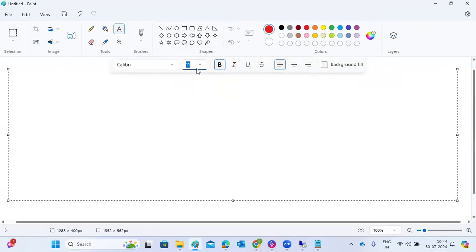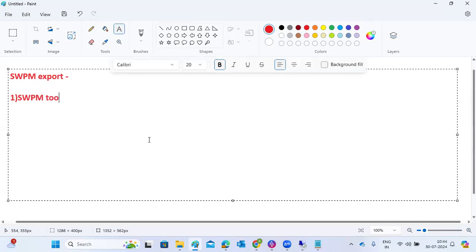For performing the SWPM export, you need free space and the SWPM tool. Space is required for the export. To summarize: system copy has two types — homogeneous and heterogeneous. Heterogeneous is a full migration, while homogeneous means source and target are the same, and you are copying from one place to another using SWPM export and import methods.